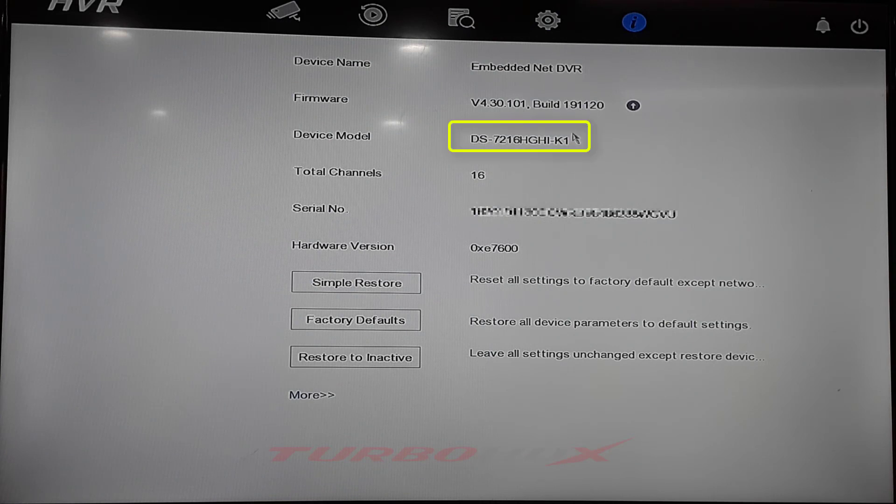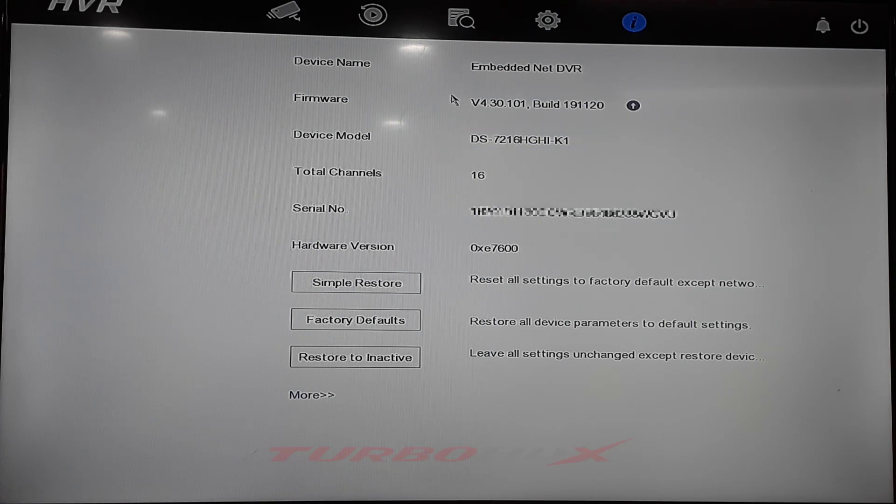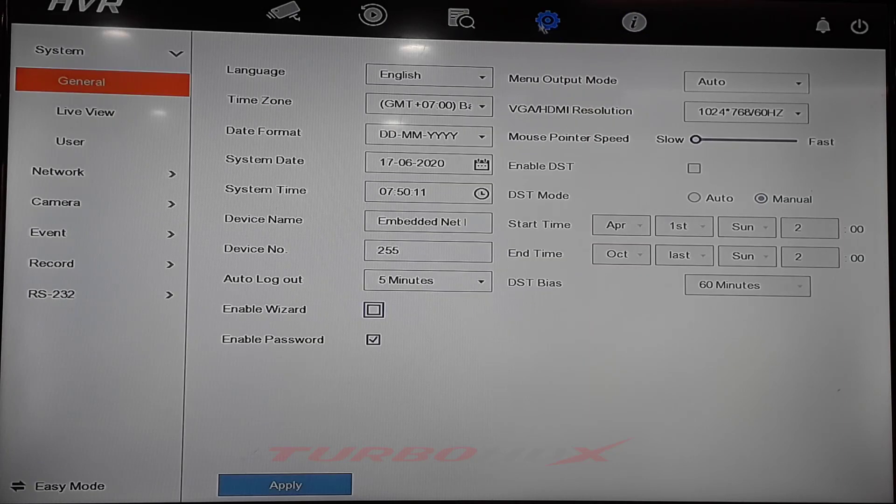This only supports audio on coaxial cable on DVR with K-series. Click setting.